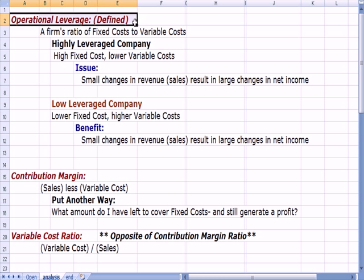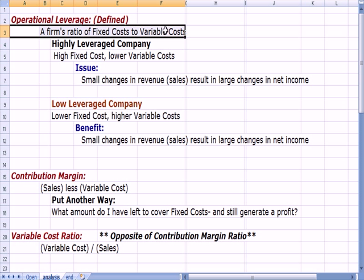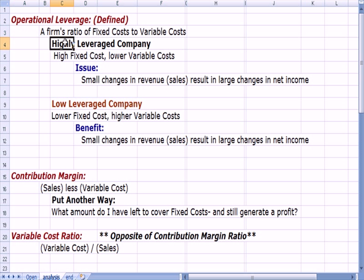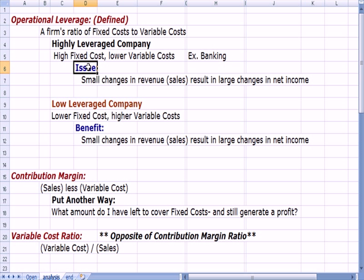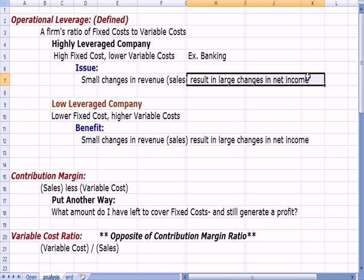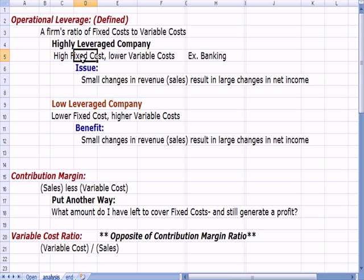Operating leverage is the ratio of fixed cost to variable cost — it describes the structure of your business between fixed and variable costs. A highly leveraged company will have high fixed costs and lower variable costs. A good example is banking: banks have lots of employees, computer systems, infrastructure, and bank locations. The problem for a highly leveraged company is that a small change in revenue or sales results in a large change in net income, so there's less room for error.